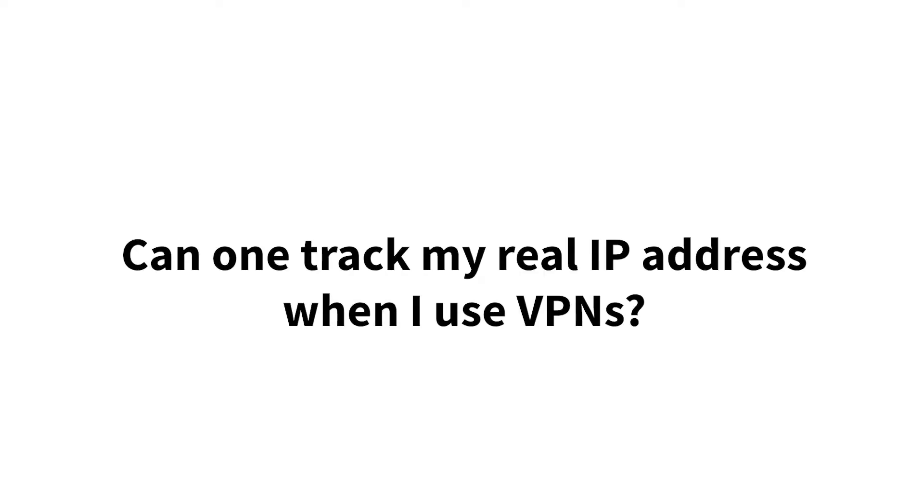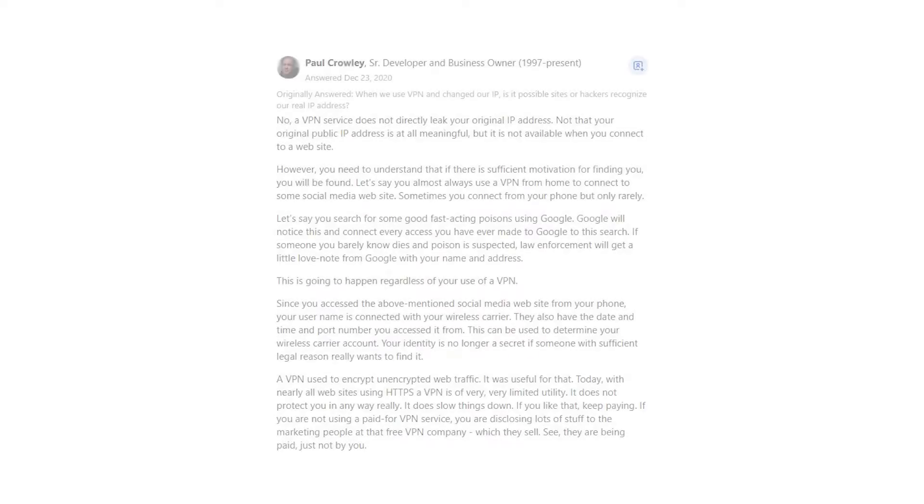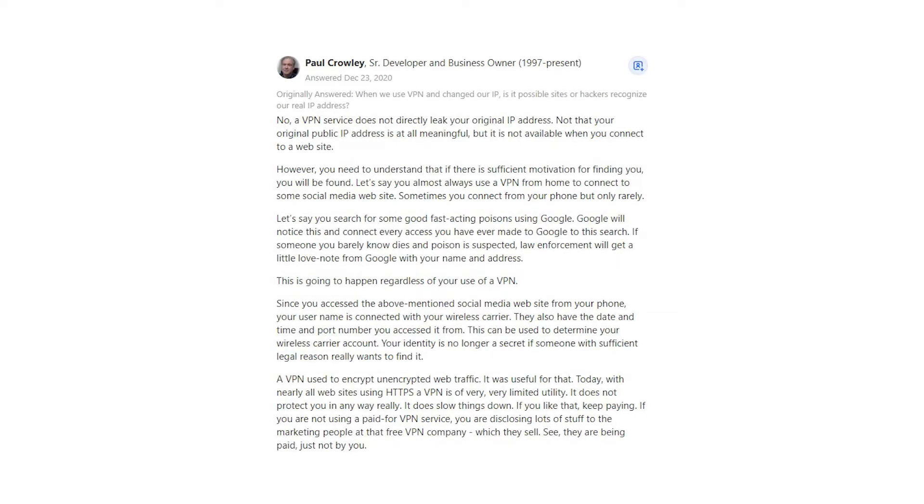Can one track my real IP address when I use VPNs? Paul Crowley says no, a VPN service does not directly leak your original IP address. Not that your original public IP address is at all meaningful, but it is not available when you connect to a website.